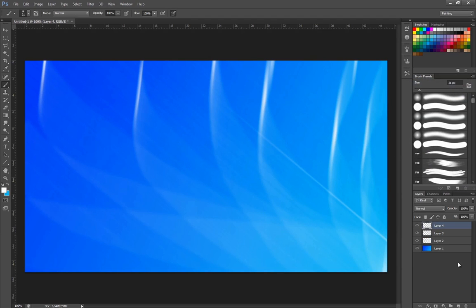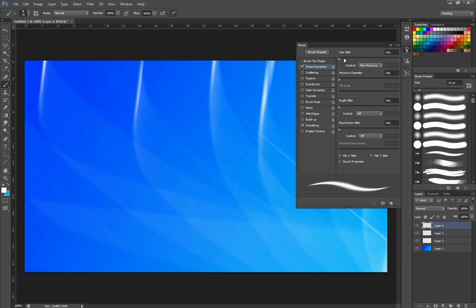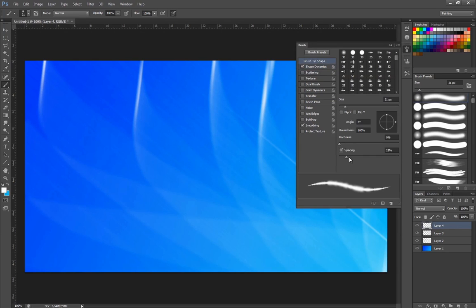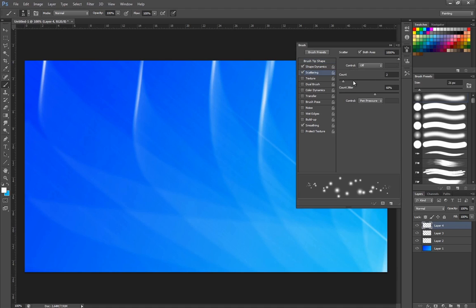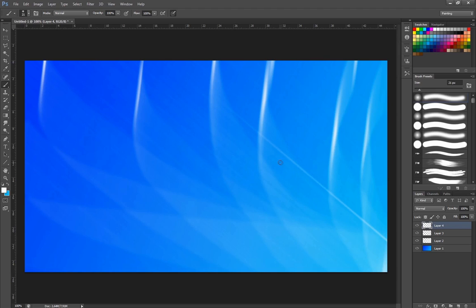And then after that I'm going to take a new layer. I'm going to take my brush again. I'm going to go into do the same setting. Size jitter. Spacing. We want it to be around there. Scattering. We want the scattering back on. And we want the transfer back on. I'm going to add a little bit of flow jitter as well. And I'm going to also raise up the brush size. To around 70. Something like that.